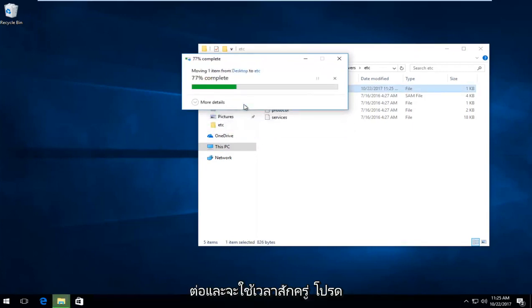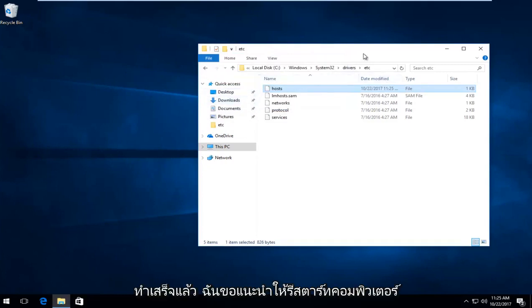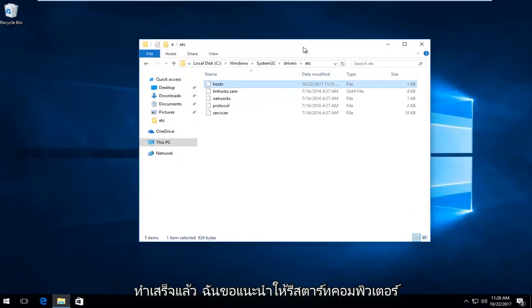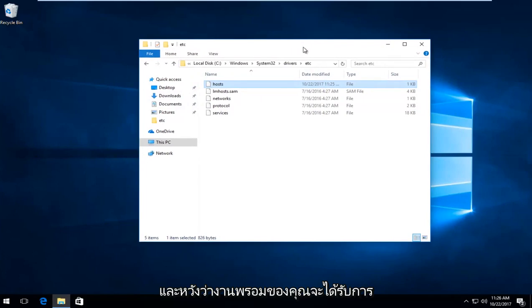And this will take a moment, so just be patient. And then once you're done, I'd recommend restarting your computer and then try and restart the application. And hopefully your problem has been resolved.